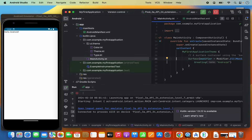So this is how you can download, install, and create your first Android application on your Mac operating system. I hope you've enjoyed this video and I will see you in the next video.